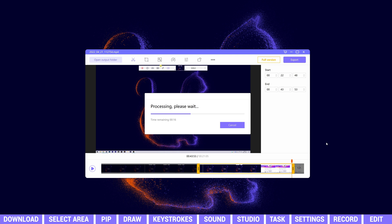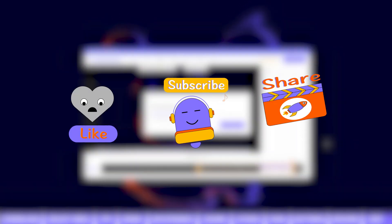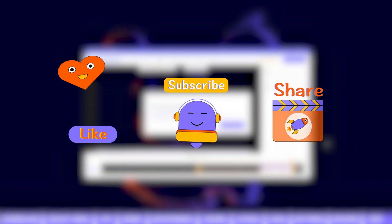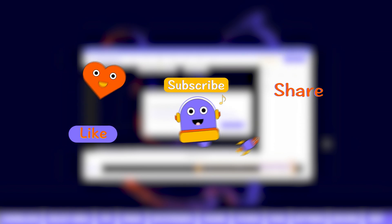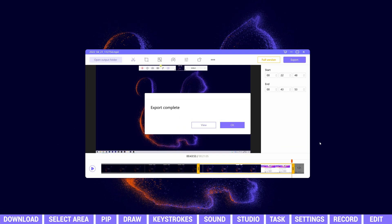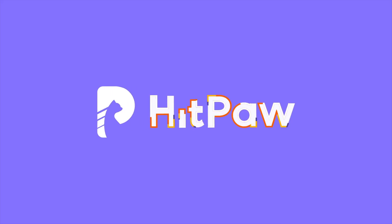If this video helps, don't forget to hit the subscribe button and receive our latest update. See you in the next video. Bye!